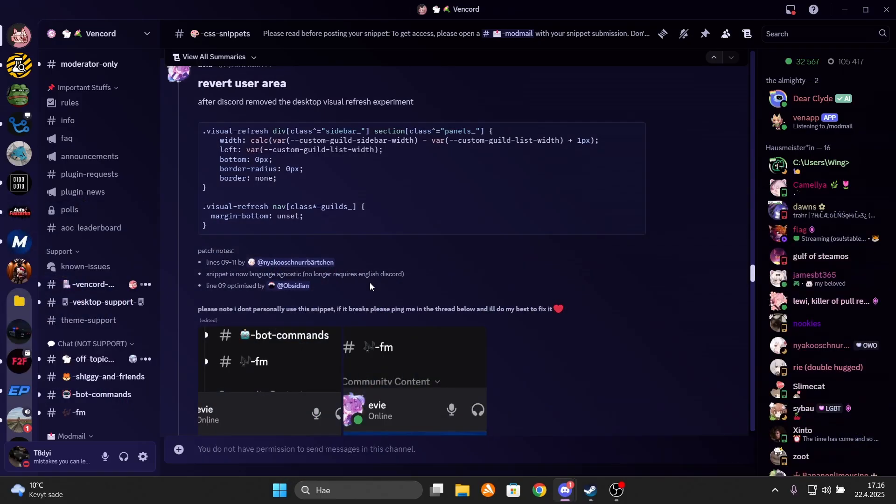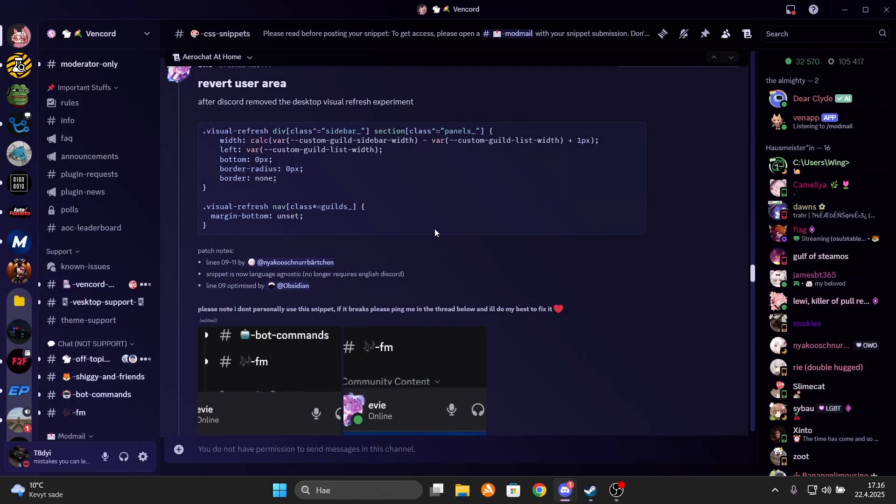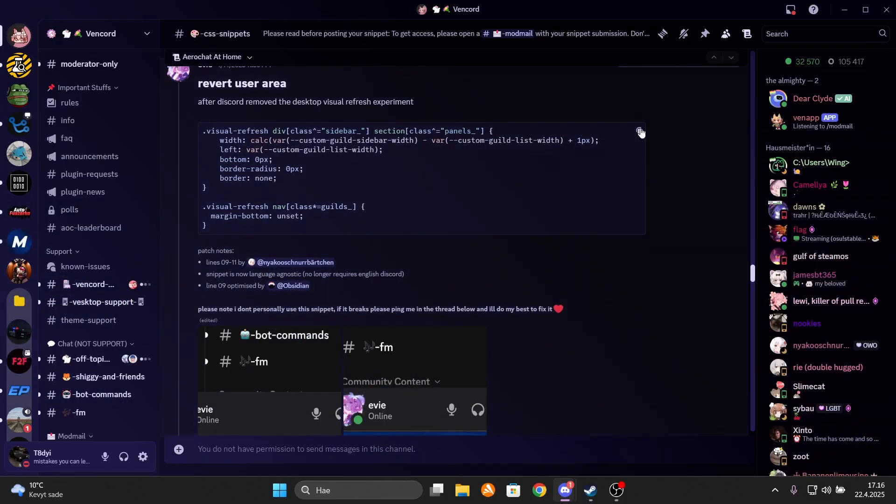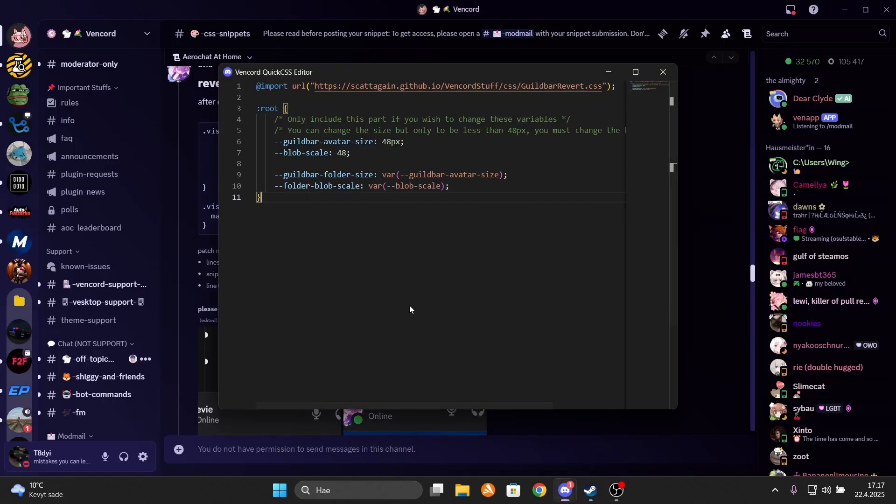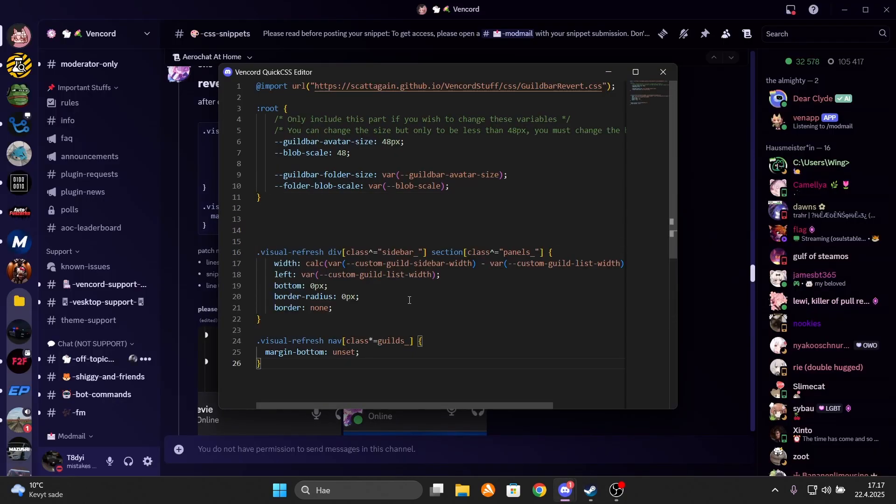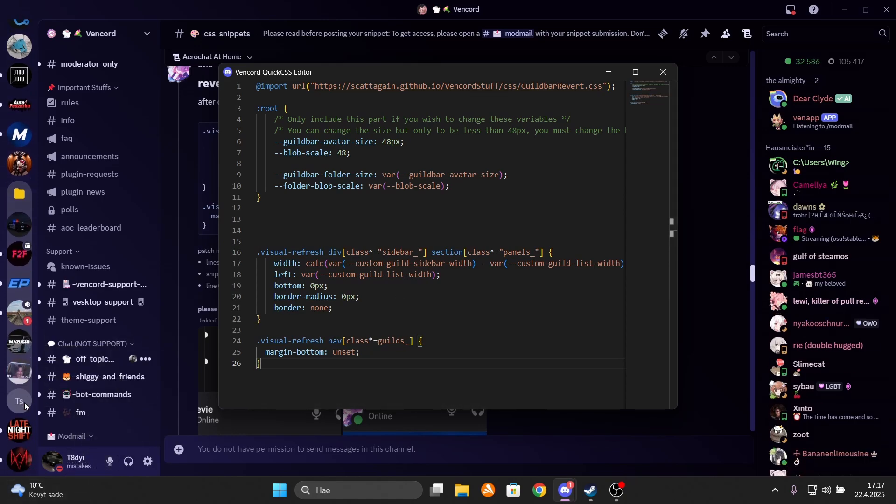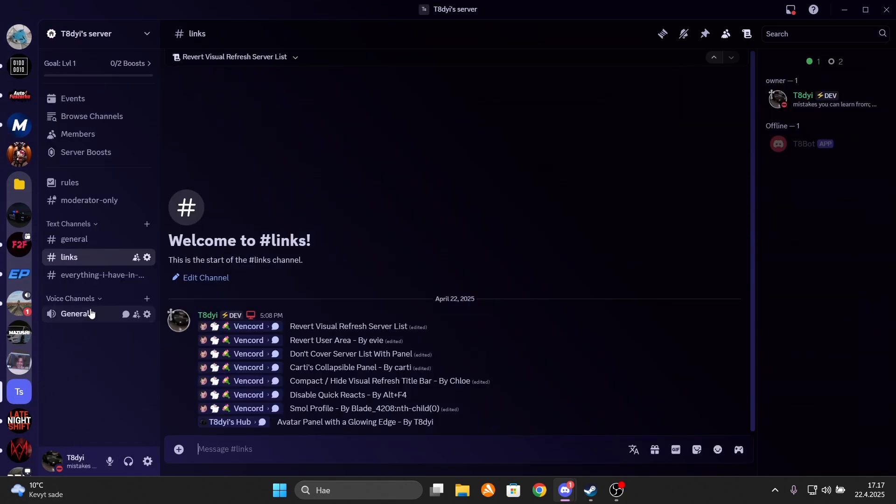And the first one is by Eevee, I probably announced it wrong again. So once again, copy this CSS thing and paste it to the quick CSS editor. And once you've done that, the account panel gets reverted to the old one as you can see.